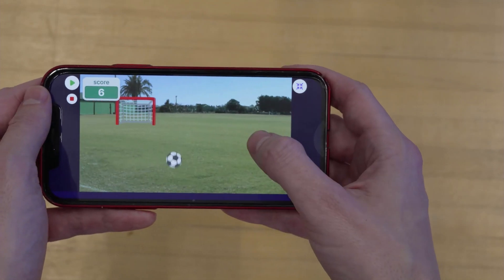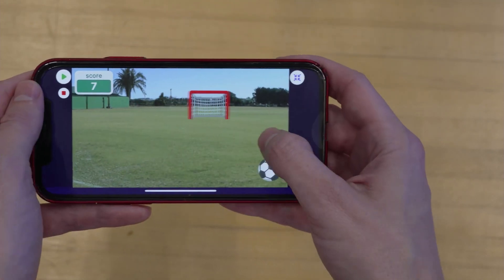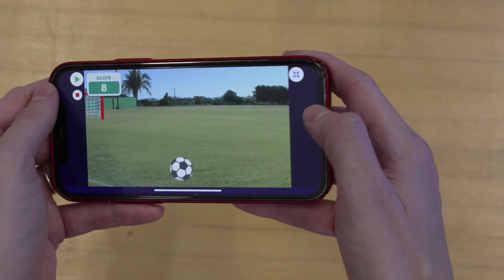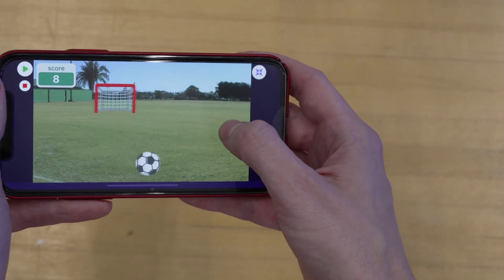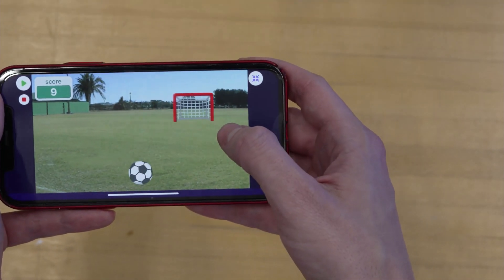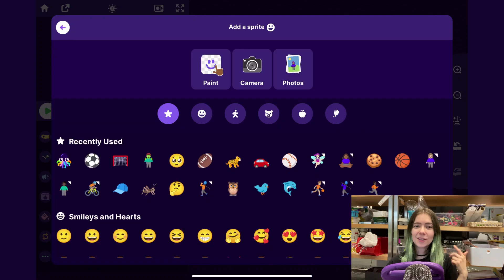Hey everyone, it's Zinnia here, and today I wanted to show you how you can make this soccer tapping game in Octostudio. By the end of this video, you'll be able to make your own game like this one. I'll start with this base game, but then I'll show you how you can make it more challenging if you want to. Let's get started.